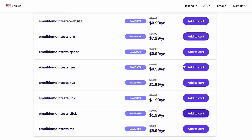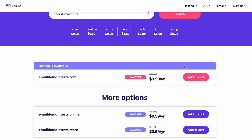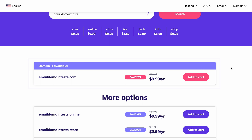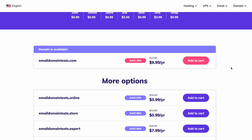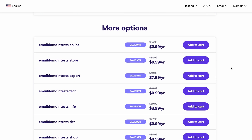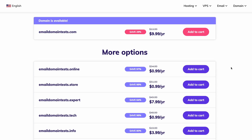Keep in mind that the domain name checker will search for the .com extension by default. However, you don't have to worry if your domain name is unavailable with the .com extension, since it will also suggest other options. Choose an available domain, click add to cart, and then continue to cart.